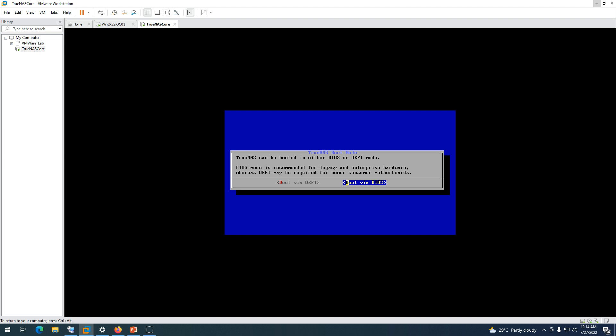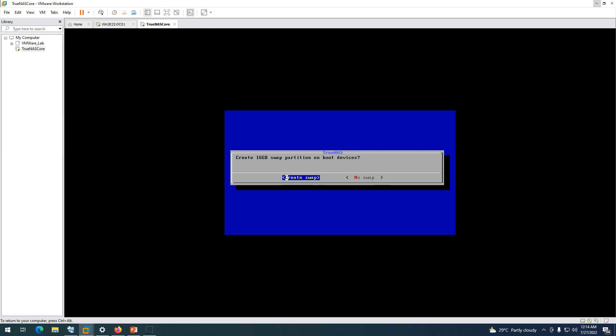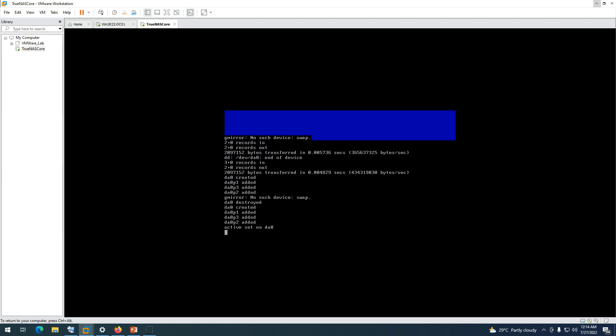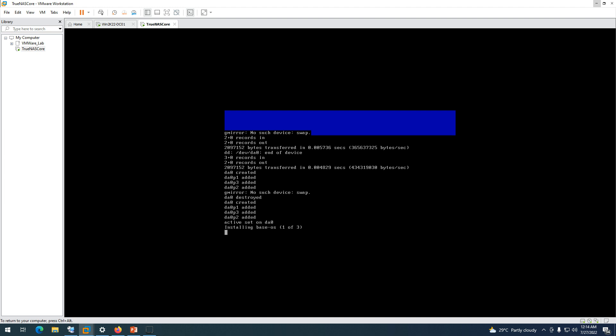Select the boot mode — I'm going to use 'Boot via BIOS.' It will then ask you to create a swap partition of at least 16 GB, so go ahead and create the swap. Now you can see it's booting and starting the installation. You'll see 'Installing base OS — phase 1 of 3.' The installation is very light, it shouldn't take more than about 5 minutes. Progress is at 10% completed.